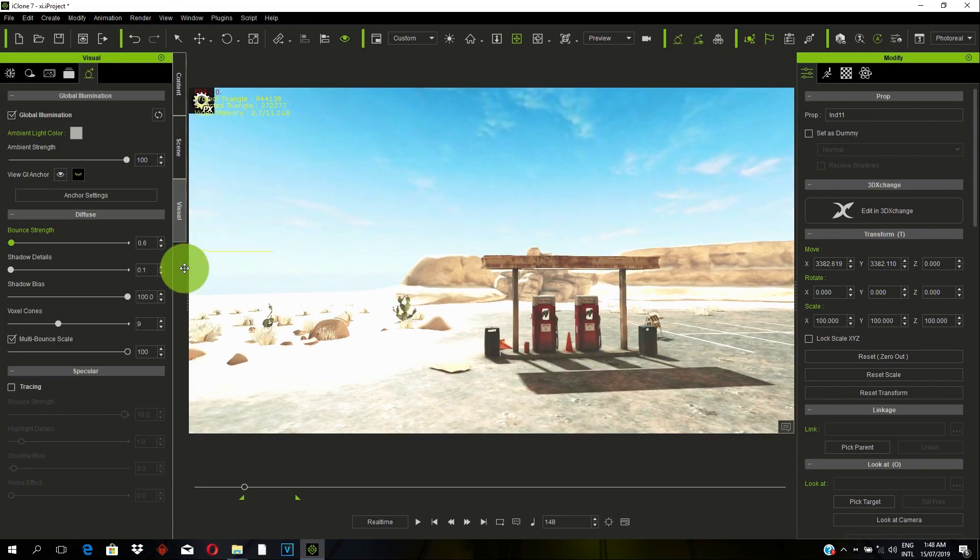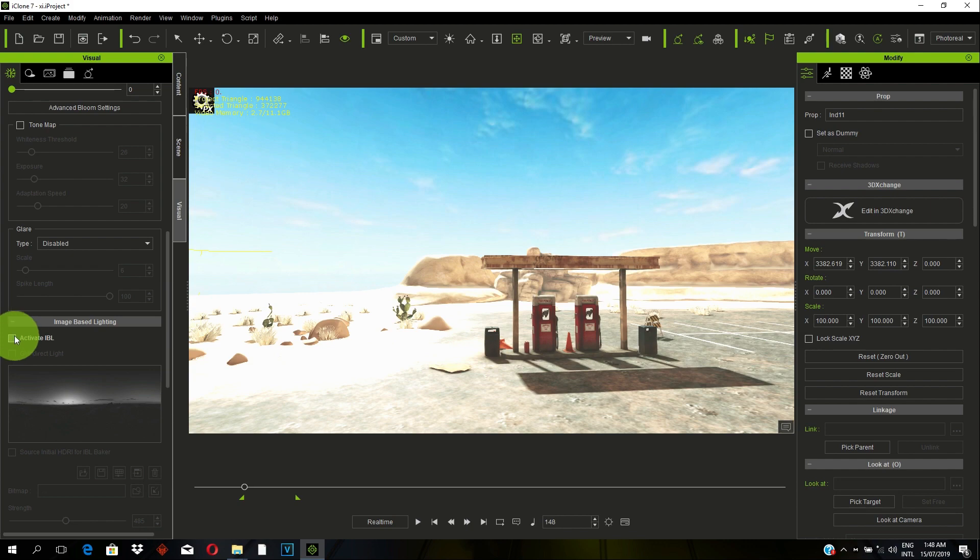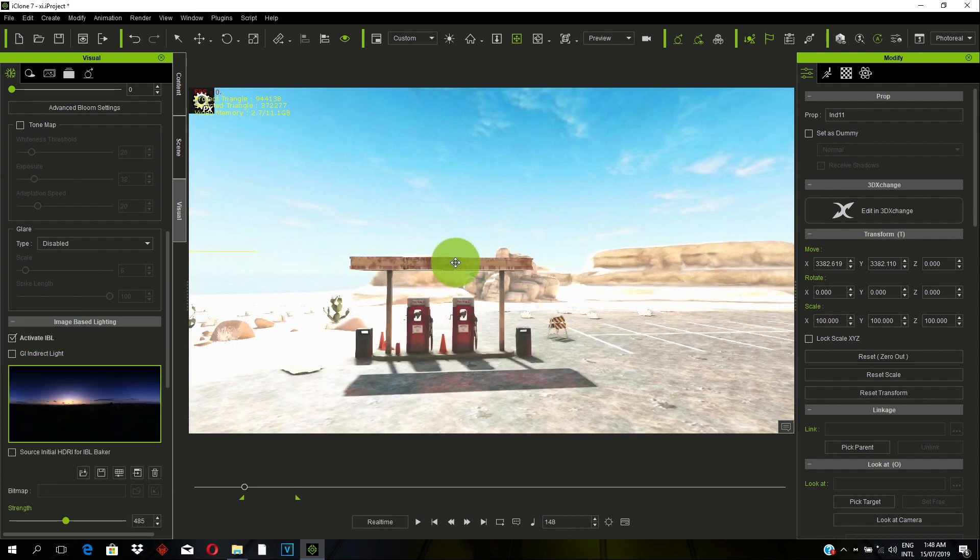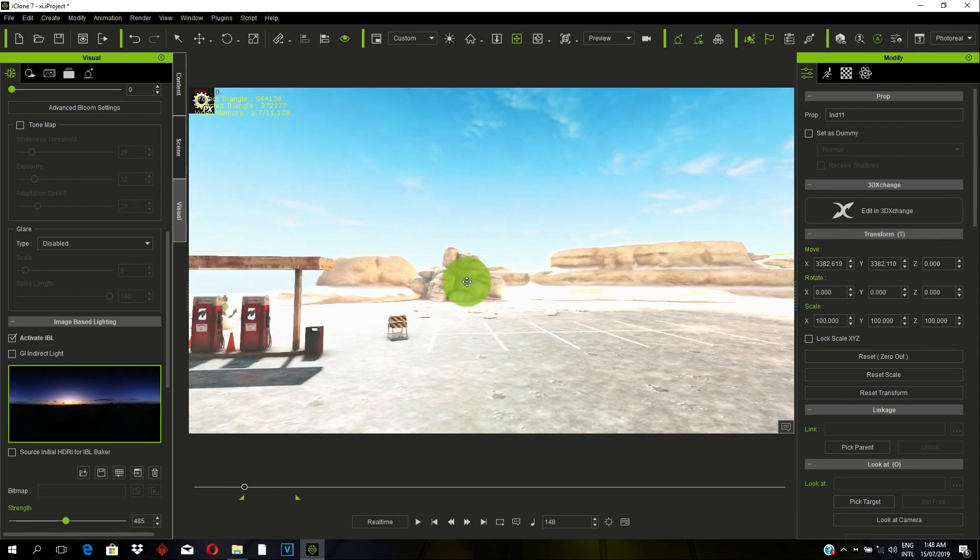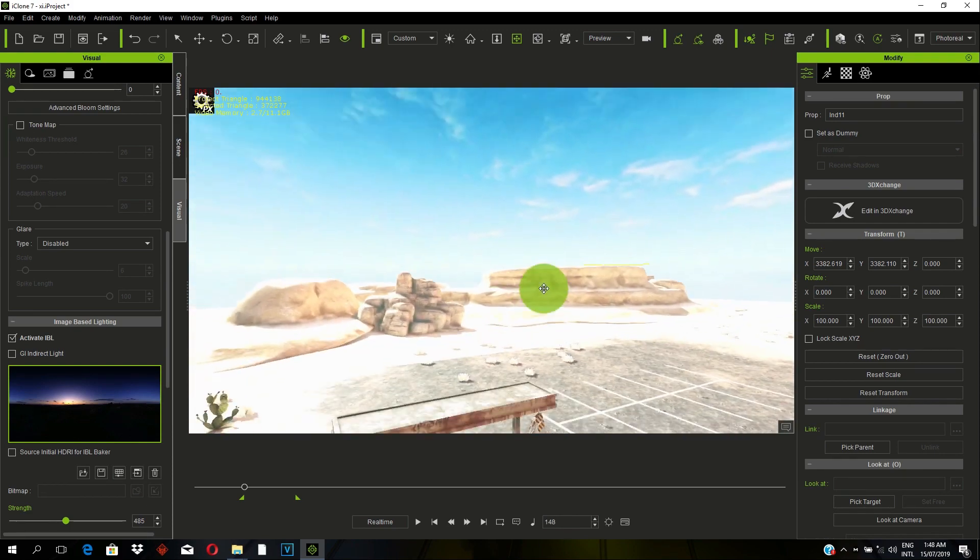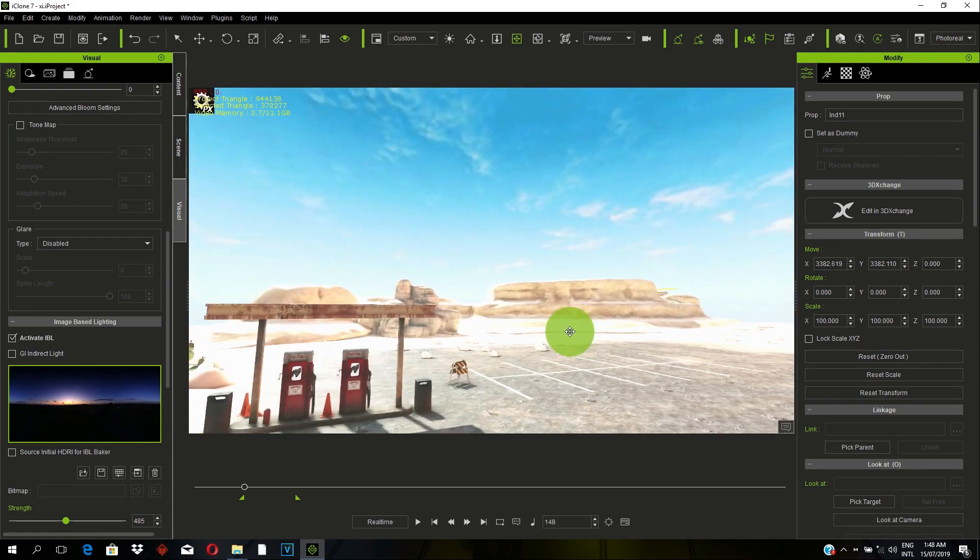So the next step, we are going to work with our IBL. So we're going to activate the IBL. So once we activate IBL, we now see it gives a lot of intensity and makes the scene more realistic.